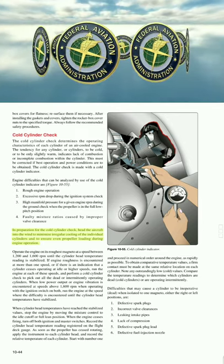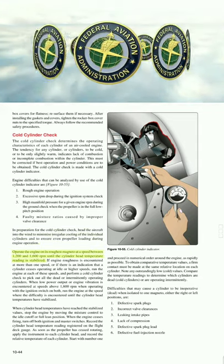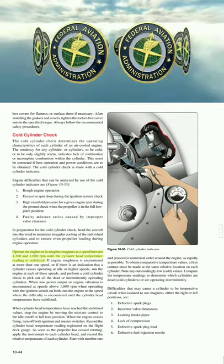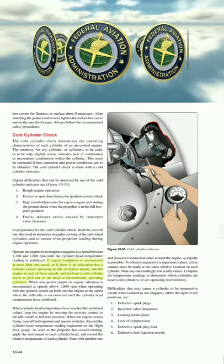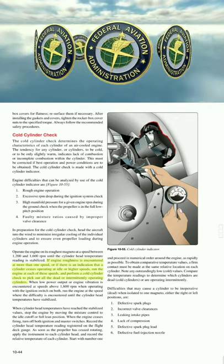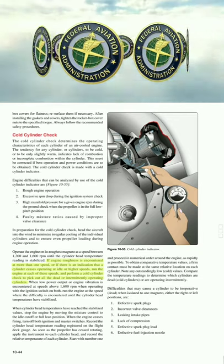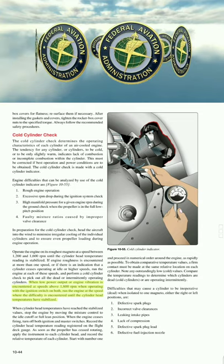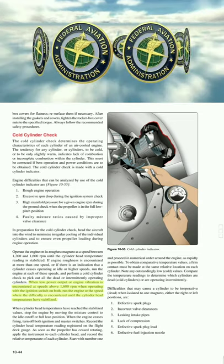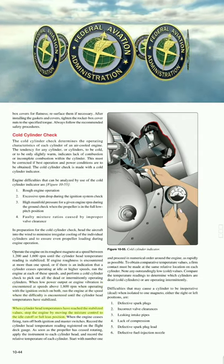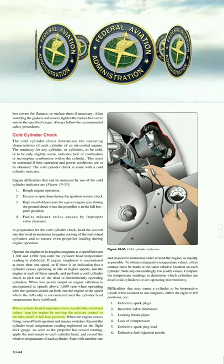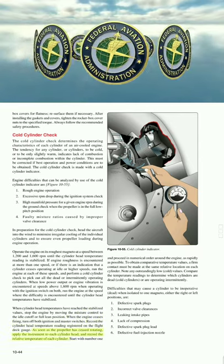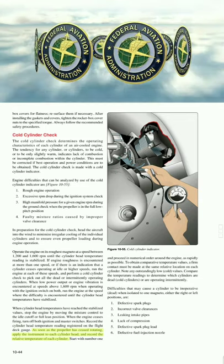In preparation for the cold cylinder check, head the aircraft into the wind to minimize irregular cooling and ensure even propeller loading. Operate the engine on its roughest magneto at a speed between 1200 and 1600 RPM until the cylinder head temperature reading stabilizes. If engine roughness is encountered at more than one speed or a cylinder ceases operating at idle or higher speeds, run the engine at each of those speeds and perform a cold cylinder check to pick out all dead or intermittently operating cylinders.